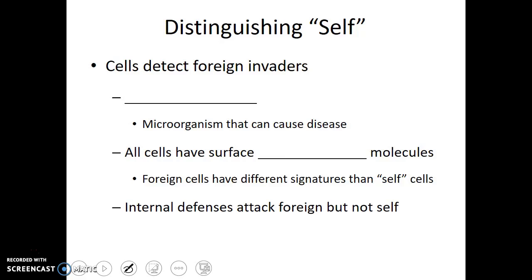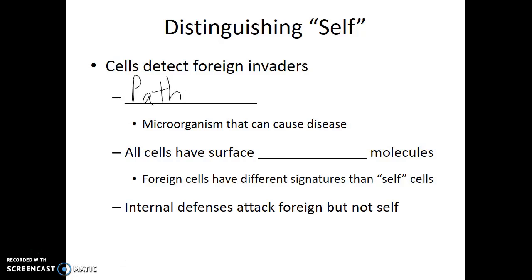Some of those non-human cells are harmless. In fact, some are even beneficial. However, some of those microorganisms are pathogens. Pathogens are microorganisms that cause disease, and it's these organisms that our immune system is designed to protect us from.